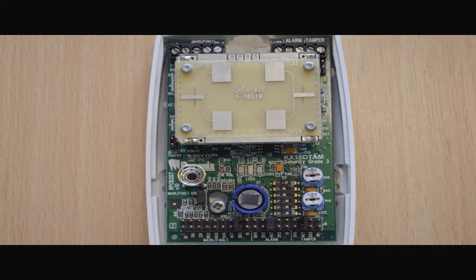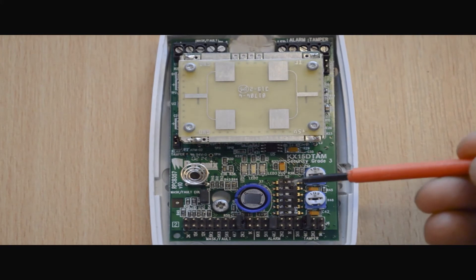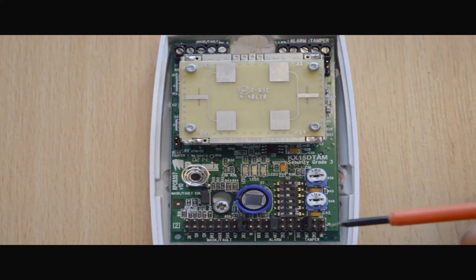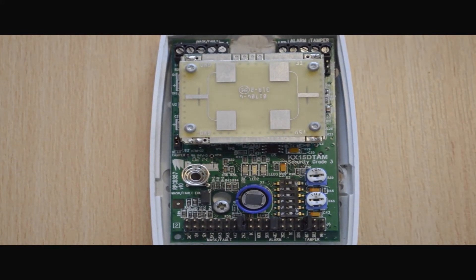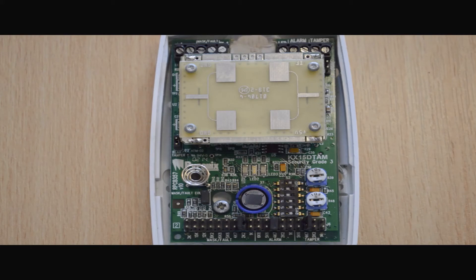Dip switch four is for the PIR sensitivity. The fifth dip switch function is the AND/OR mode, where keeping the switch on tells the device to only alarm when both the PIR and microwave must trigger for an activation to occur. Switching it off means either the microwave or the PIR can trigger the activation.